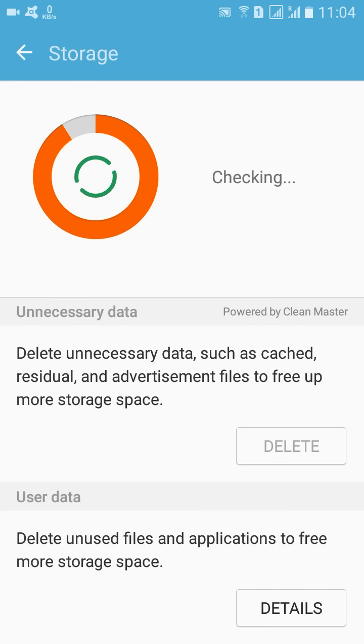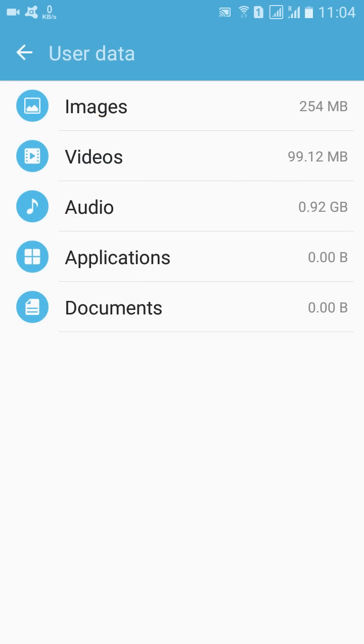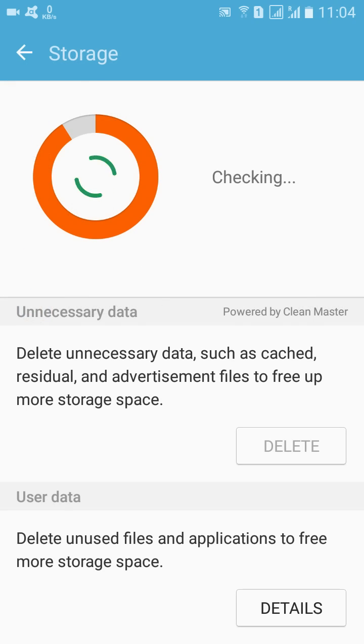So you can also go to Details and then you can see what apps are consuming your data, and you can delete all those apps from Smart Manager and whatever you need.